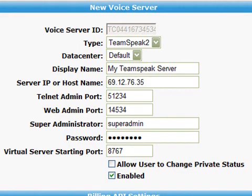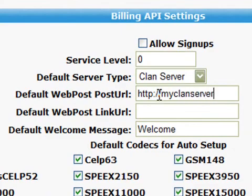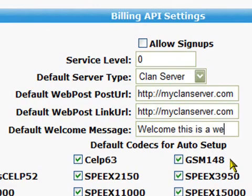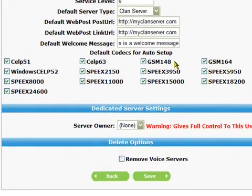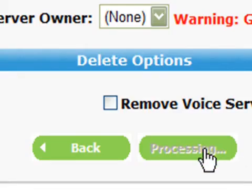Next, check the enable checkbox to enable the server after it's created. Move down the page to the billing API settings. You can ignore the first two fields — allow signups and service level. In the default server type, either select clan server or public server. Next, enter your default web post URL and link post URL — usually both of these are the same and usually they link to your website. Next, enter a welcome message which will be displayed when you enter the TeamSpeak server. Finally, select the codec the server is allowed to use — usually the numbers indicate the voice quality, and the higher the better. After double checking the fields, hit the save button. The page will refresh and inform you your voice server is ready to use.